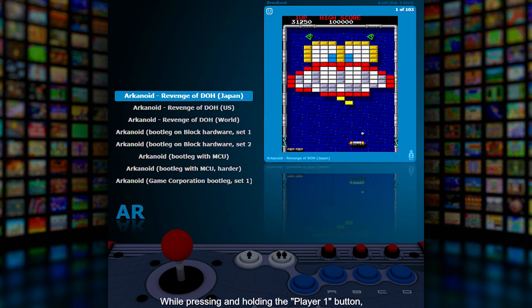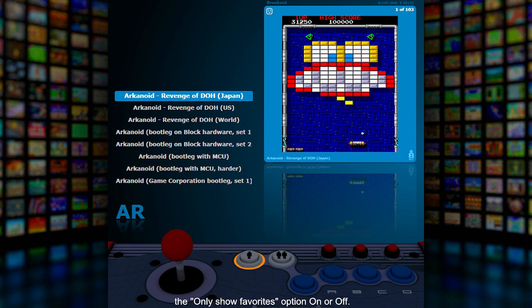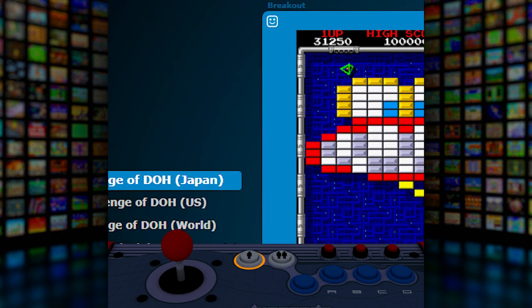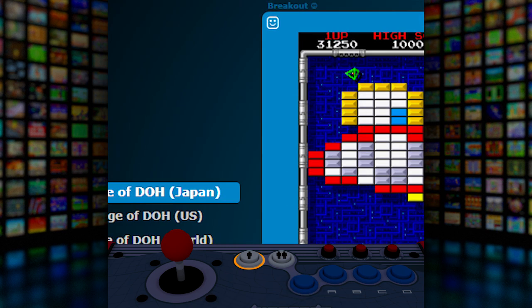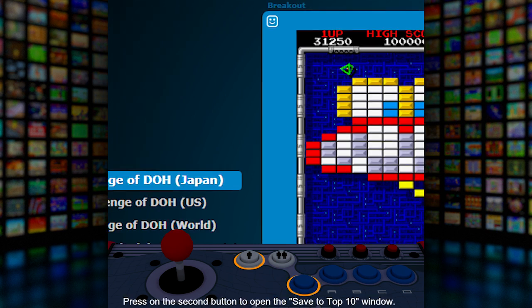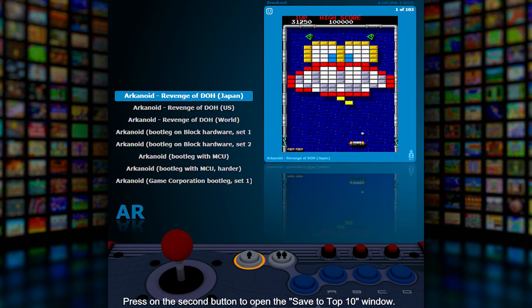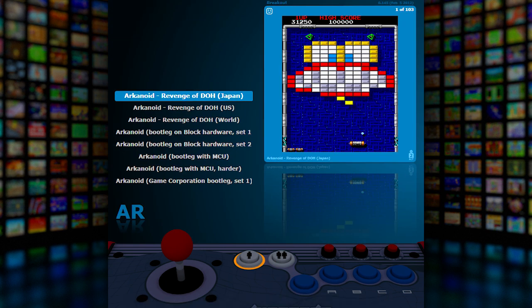While pressing and holding the player one button, press the first button to switch the 'only show favorites' option on or off. Press the second button to open the save to top 10 window.